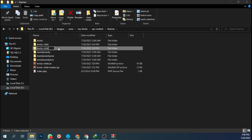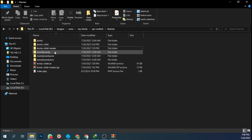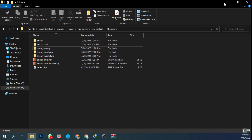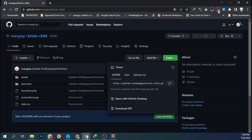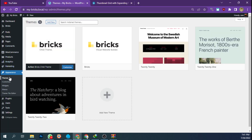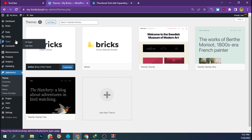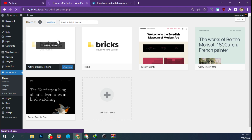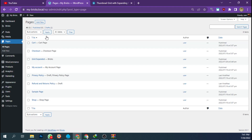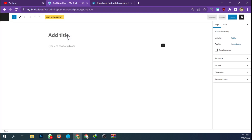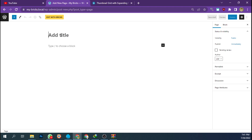Let's go to our builder and activate the Bricks child theme. Then let's add a new page and see the new element which we get from the child theme.